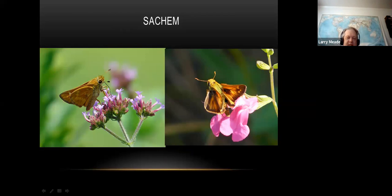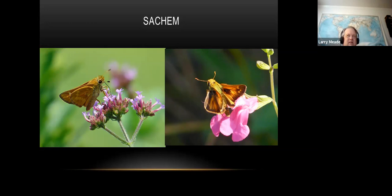If you see the top of the sachem, it's pretty easy to tell because the male has a big black rectangle called a stigma. The stigma is so big and dark that you can actually see it through the wing even when the wings are closed. These are very common.